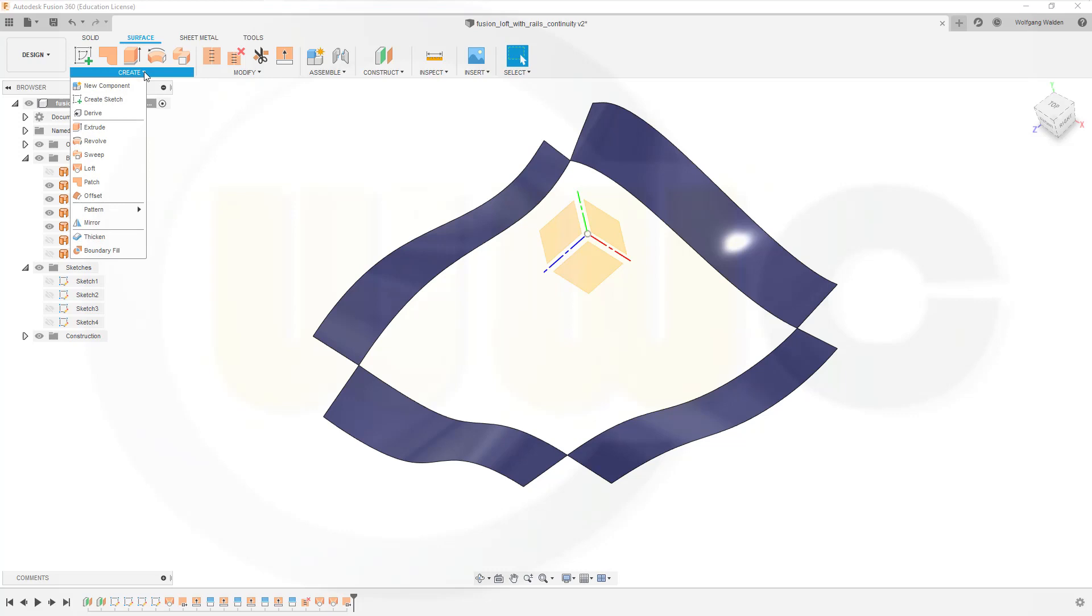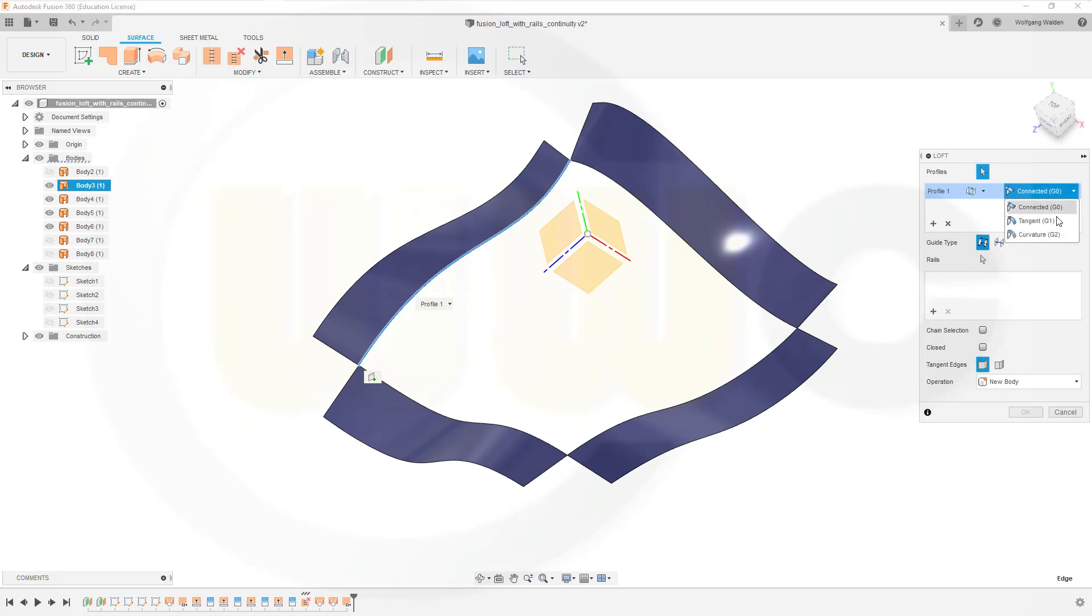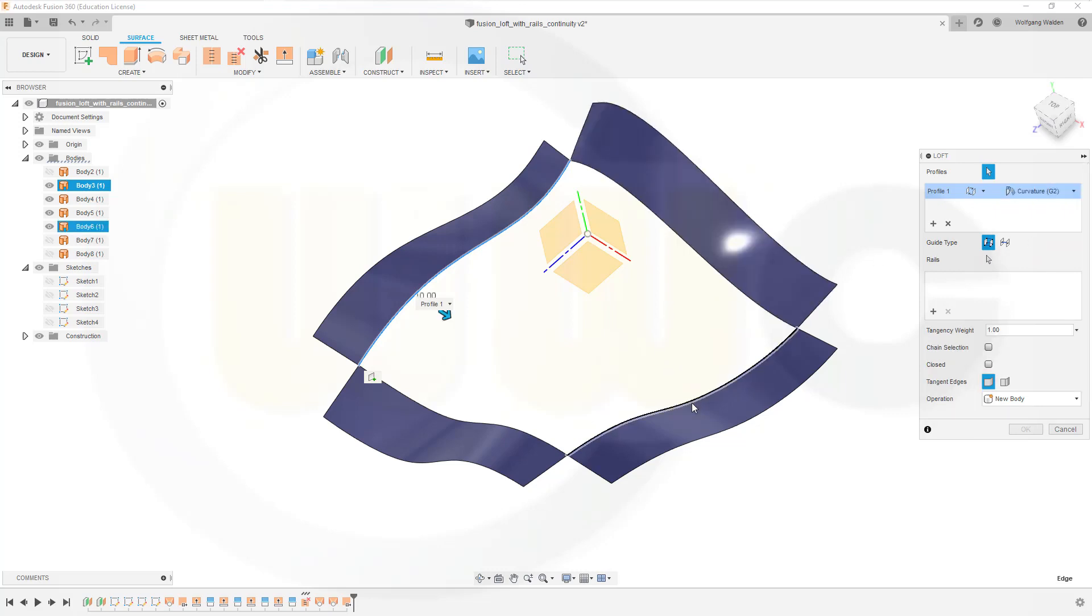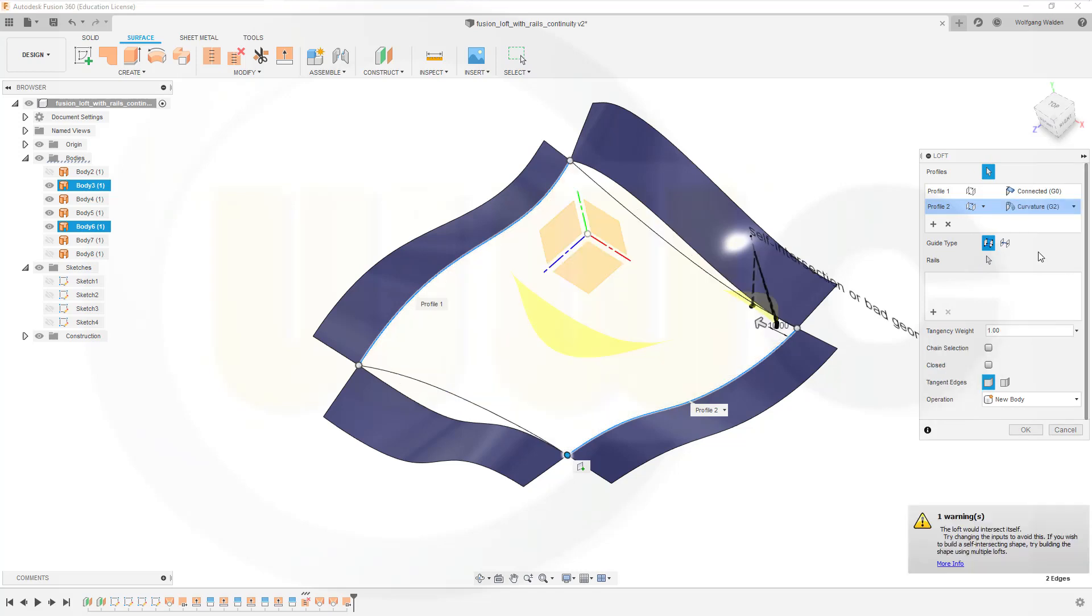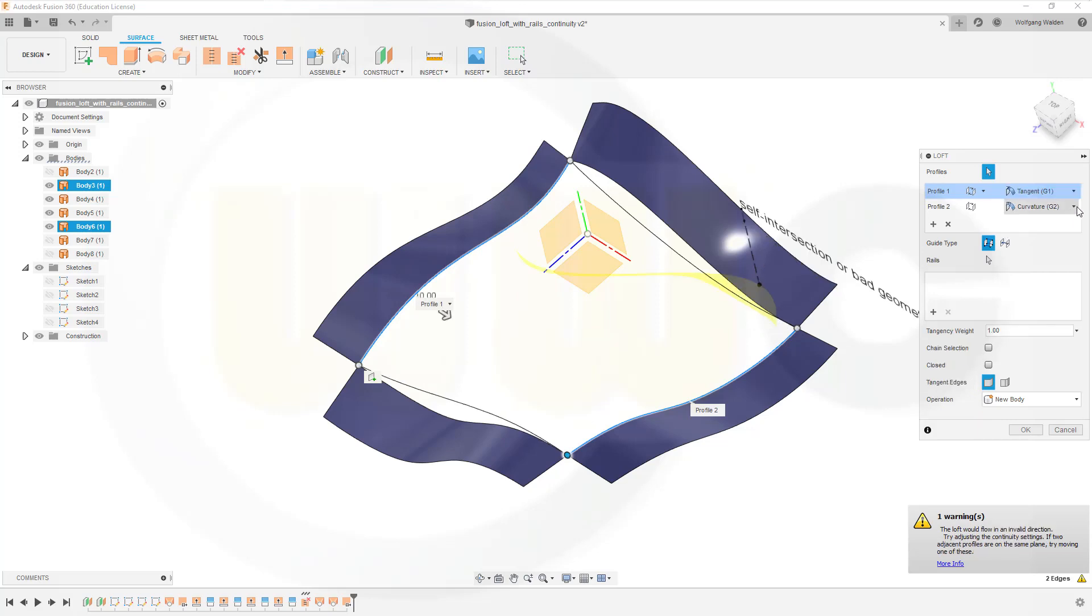Let's go for loft, select this edge here, and you could already go for tangent or curvature. I will go for curvature. Select the second one here, and again go for curvature if possible. Not possible, so that's already not working, even if I've tried to make those usable for this.